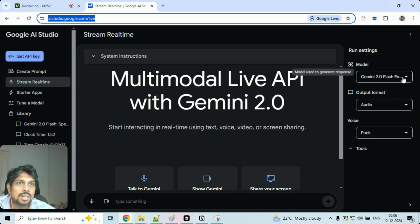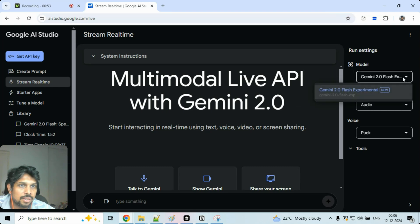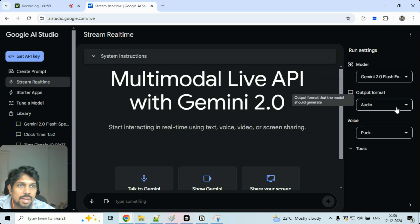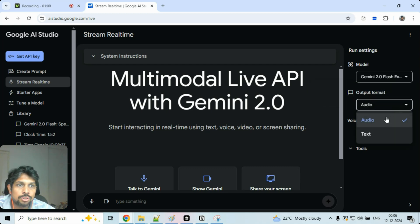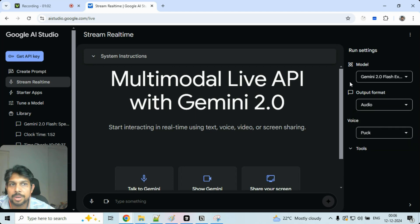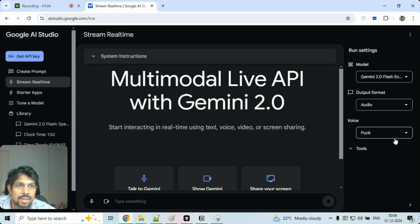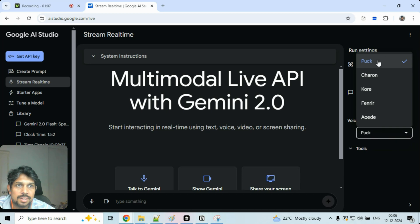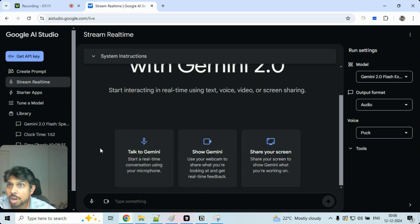And over on this right side, you would see this model option. You don't have to do anything. It's by default selected. Output format should be audio. So it will be able to have an audio output. And here you have a different type of voice selection which you can select.